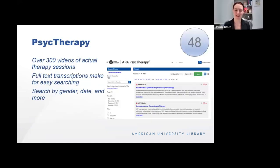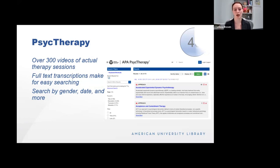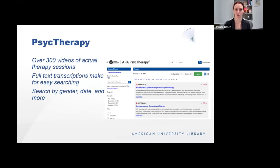If you've ever wanted to see somebody get a therapy session, this is your database. Psychotherapy.net offers over 300 videos of actual therapy sessions taking place with full-text transcriptions for easy searching. You can filter by gender of therapist, gender of patient, date of the video, other features, or search by approach taken during the session. Videos can be cut for use in classrooms and are for educational purposes only. Every time you log in you will be required to agree to certain use requirements. Confidentiality is very important when using this database.